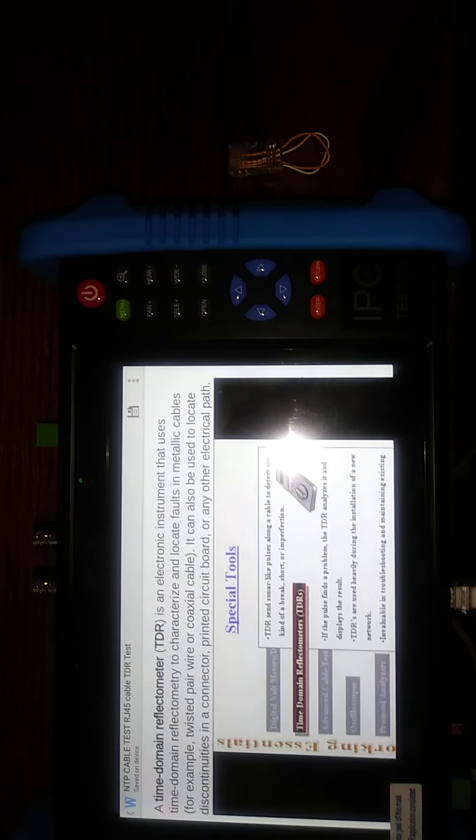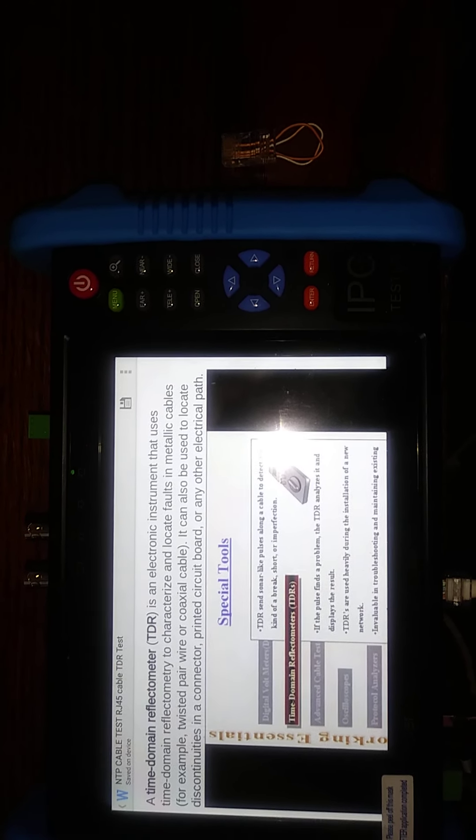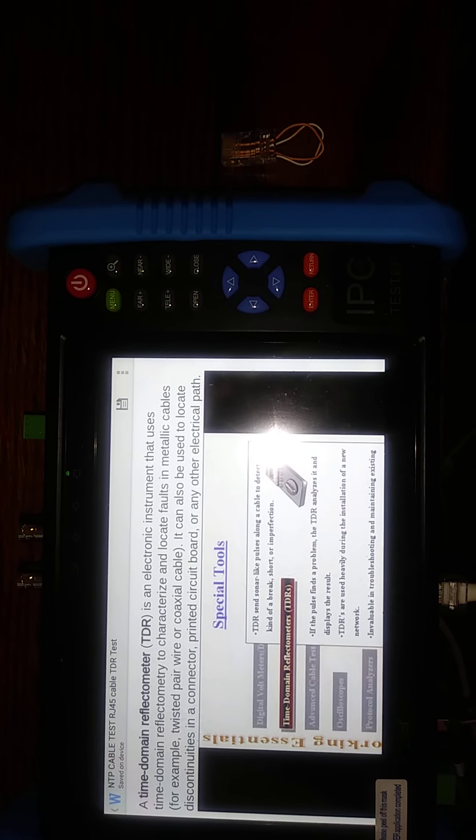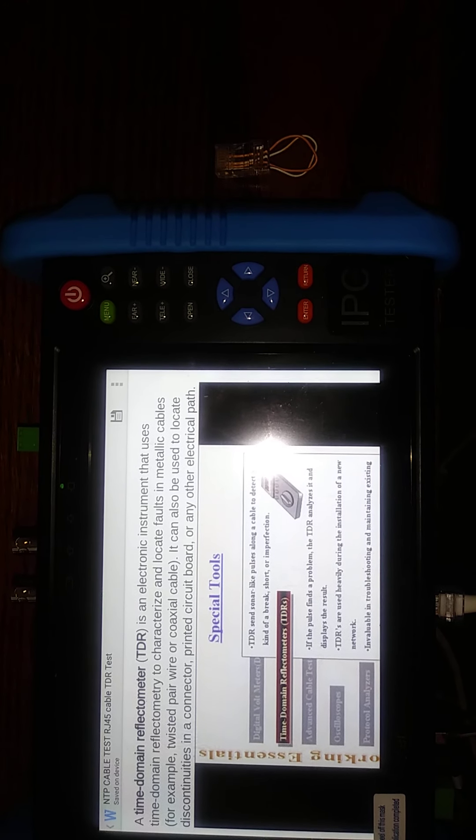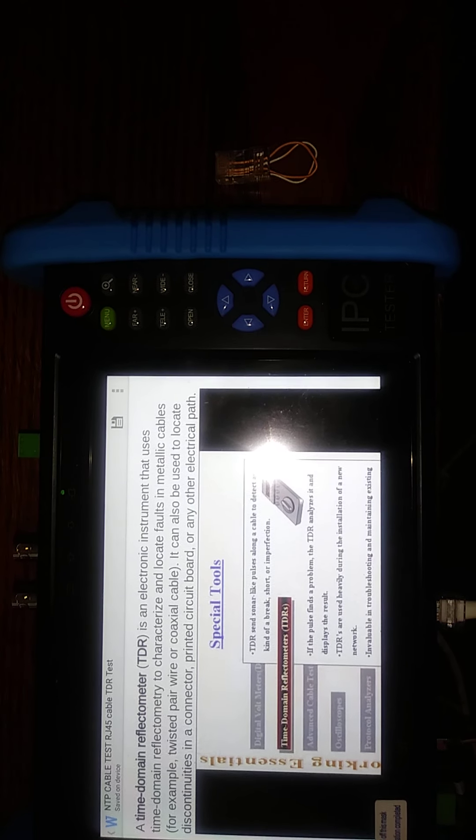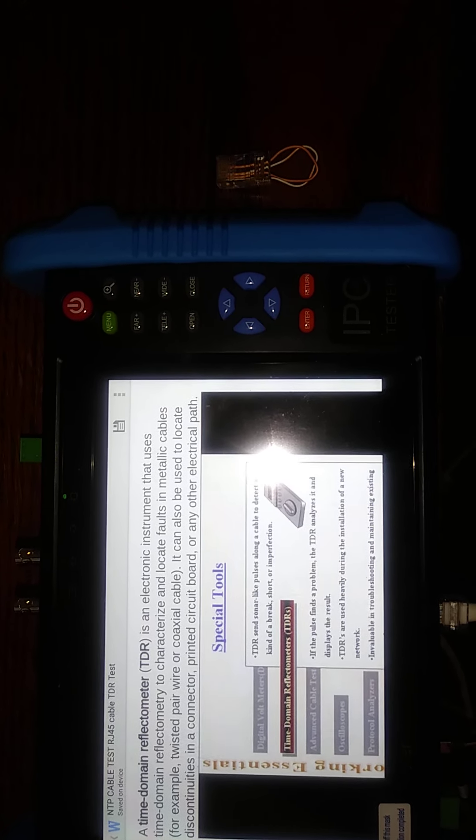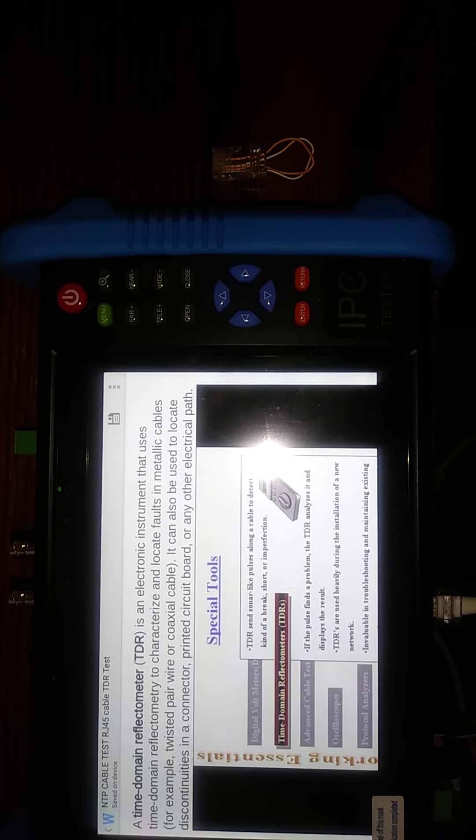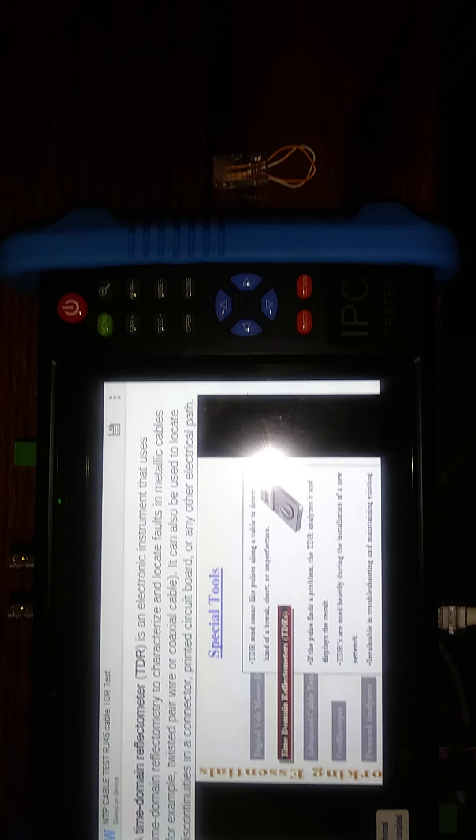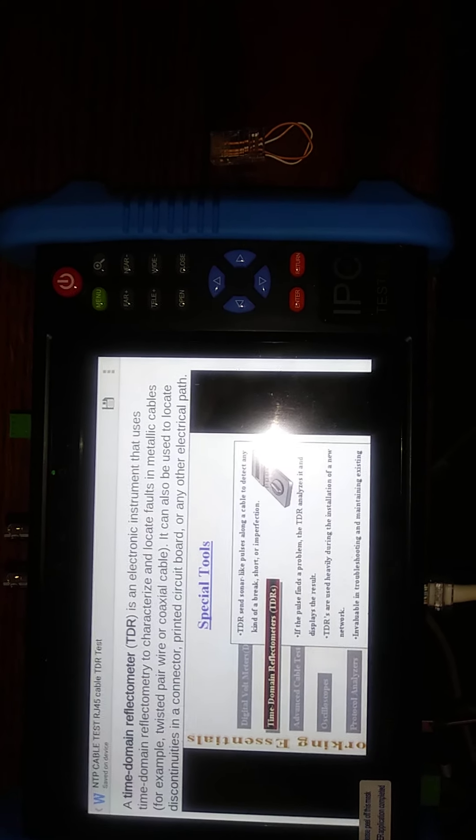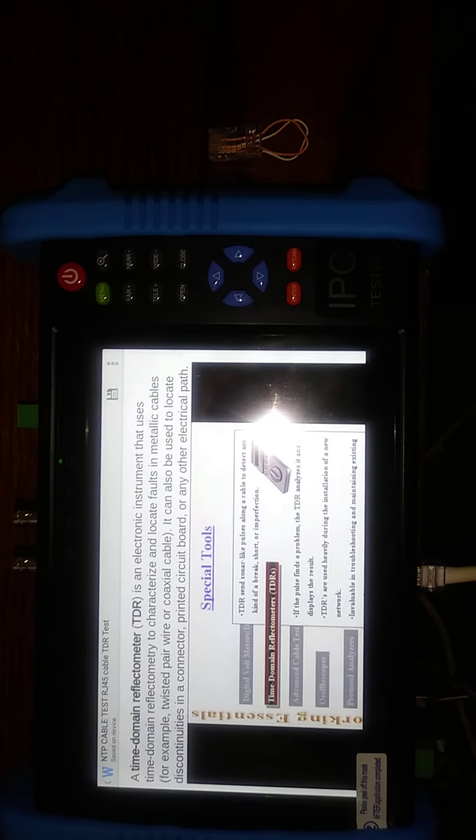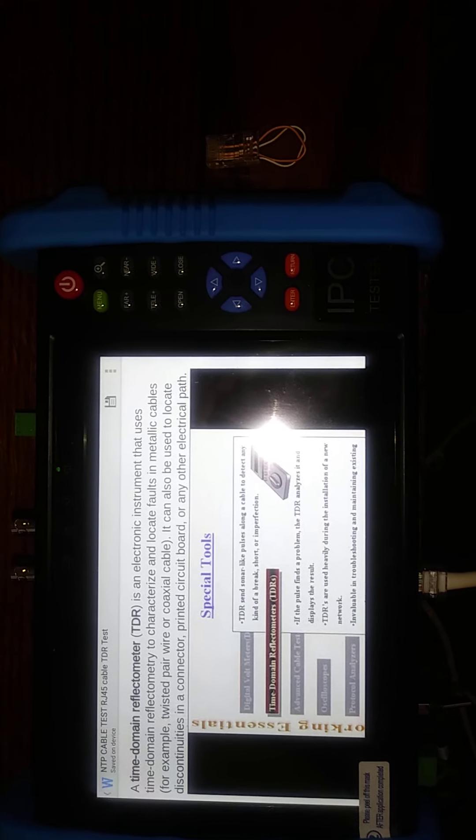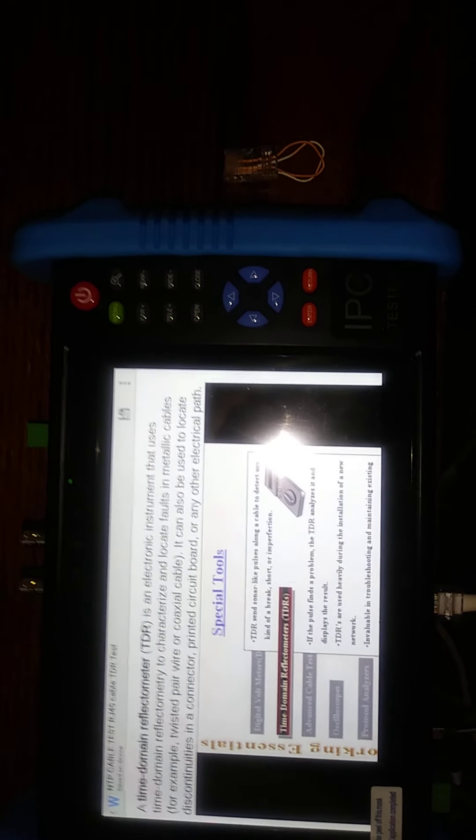A TDR test is a time domain reflectometer test, an electronic instrument that uses time domain reflectometry to characterize and locate faults in metallic cables, for example, twisted pair wire or coax cable. It can also be used to locate discontinuities in a connector, printed circuit board, or any other electrical path. Another thing this can be used for is if you have a ground fault in a fire or security system, you can create a plug for this and do the same thing.